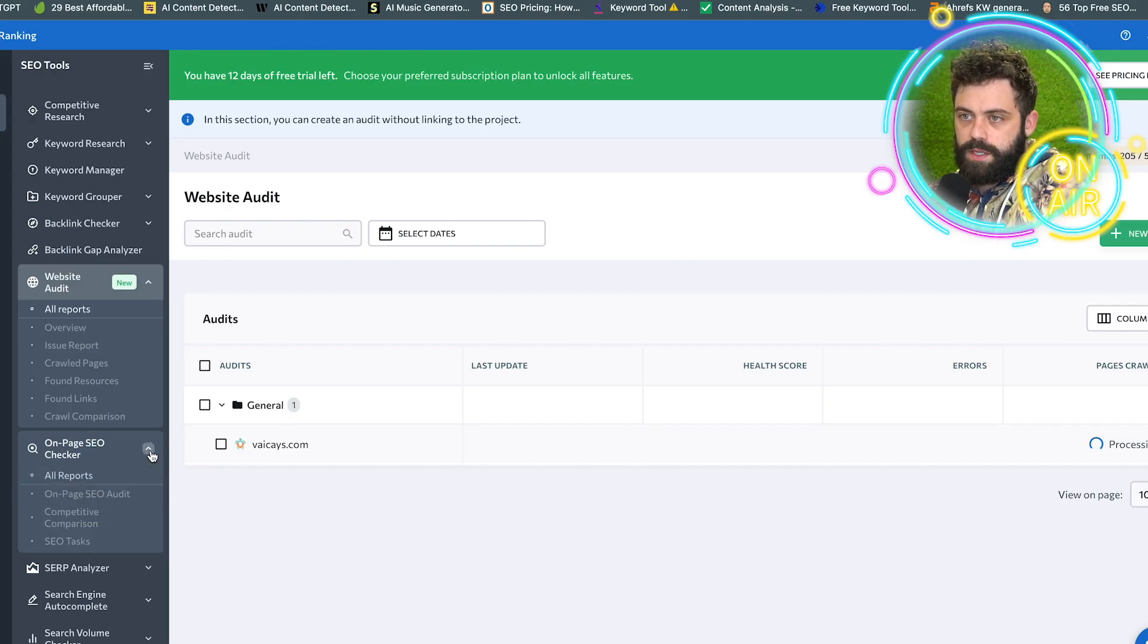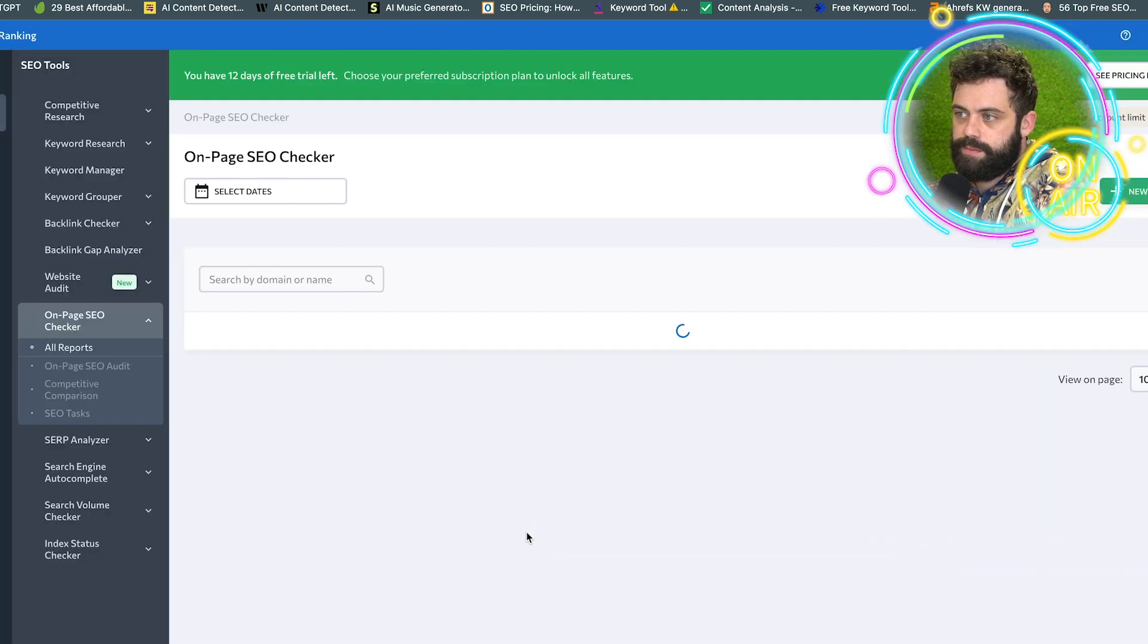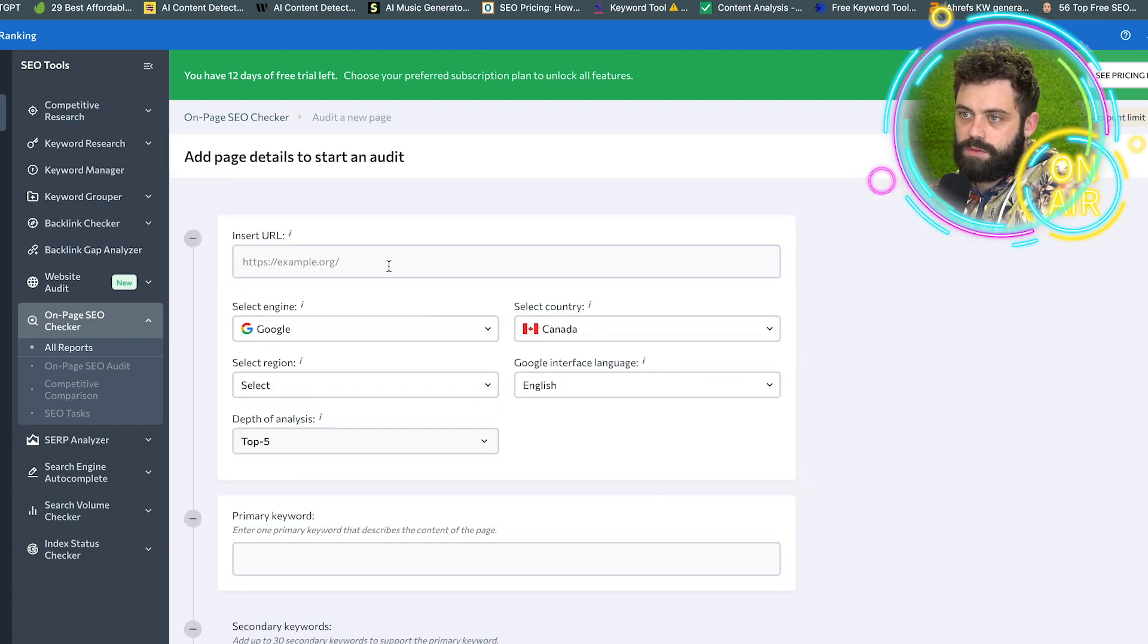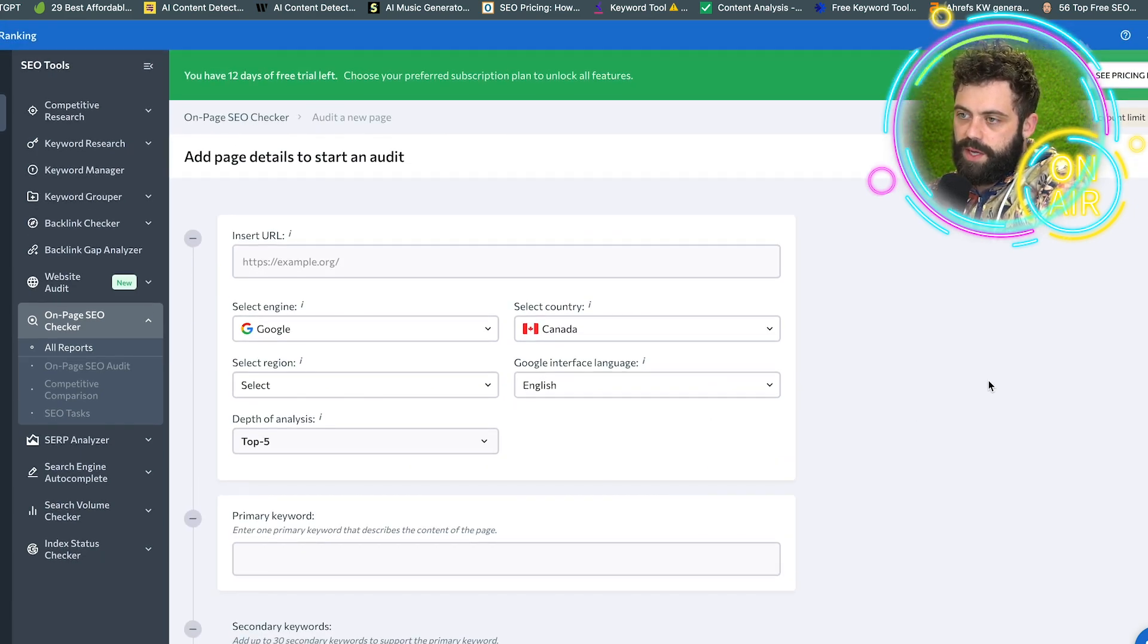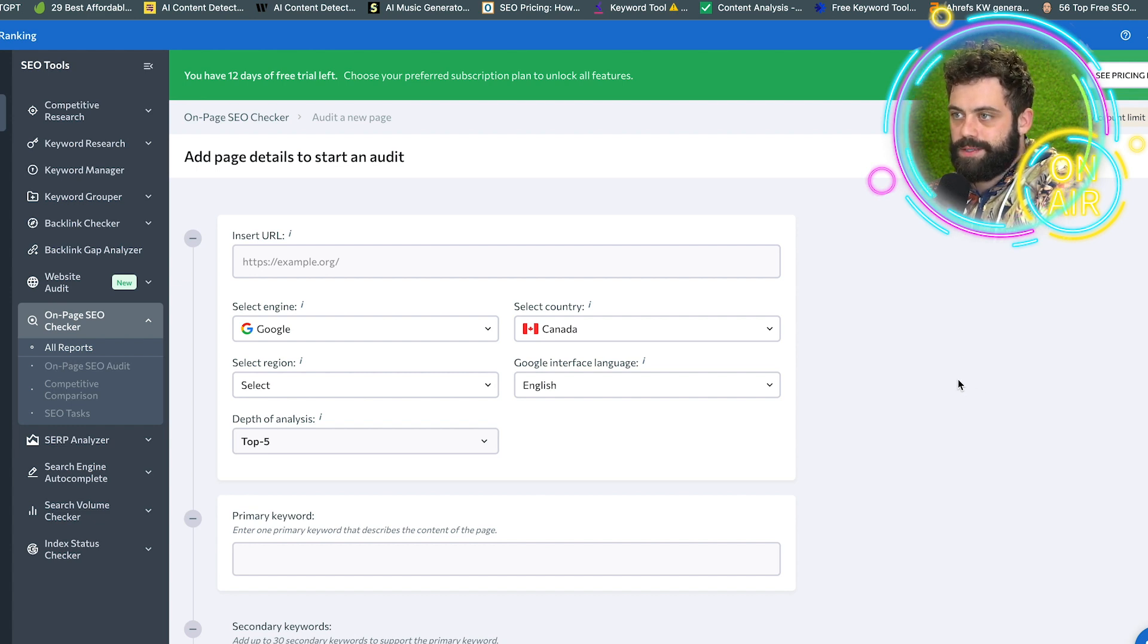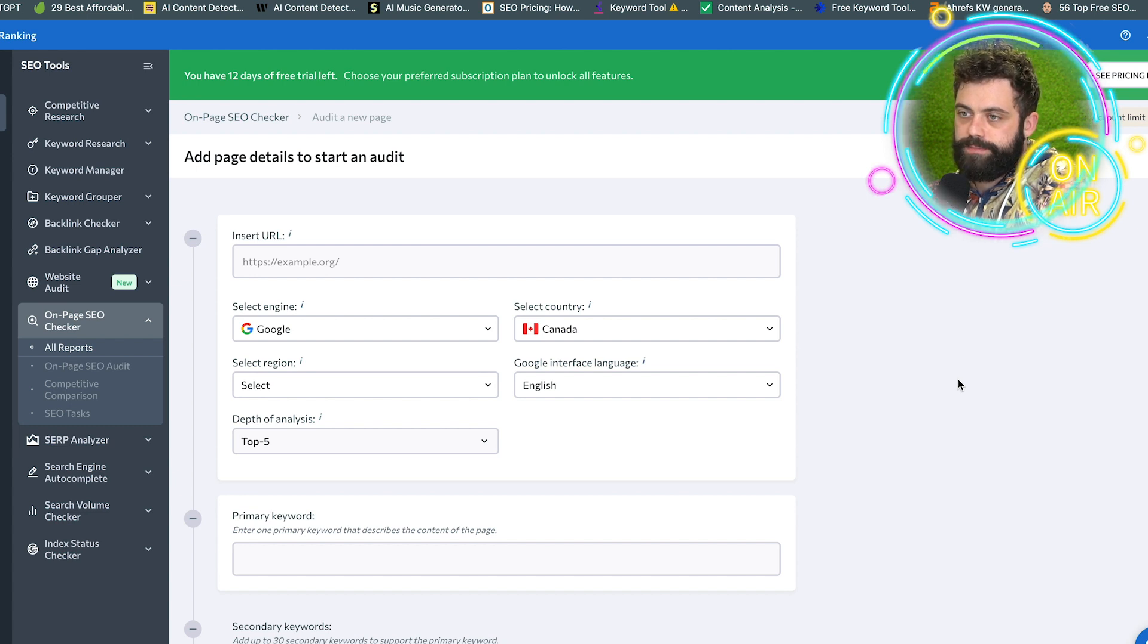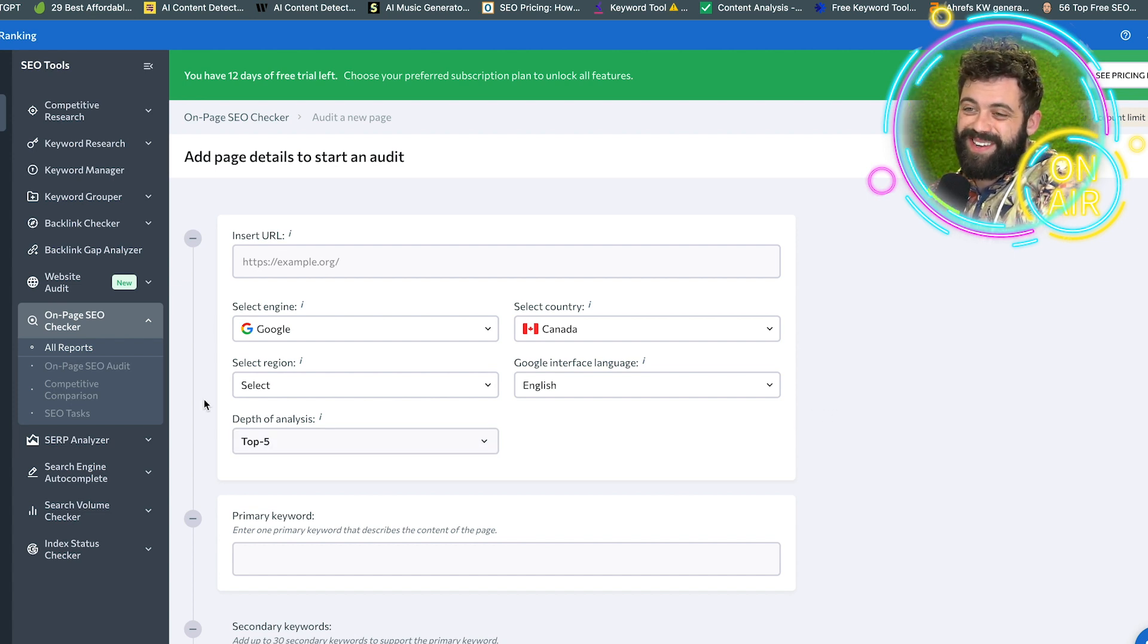Let's come back to this on page SEO checker. What does this mean? It's gonna give you another audit, depth of analysis, top five. So yeah, this is just gonna give you an audit on your keywords. And I'm pretty sure it's just going to show you how many times your keyword appears there, if it's a blog. If that's good enough, not really necessary.